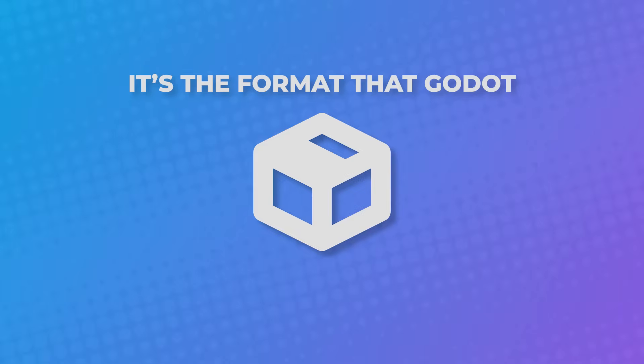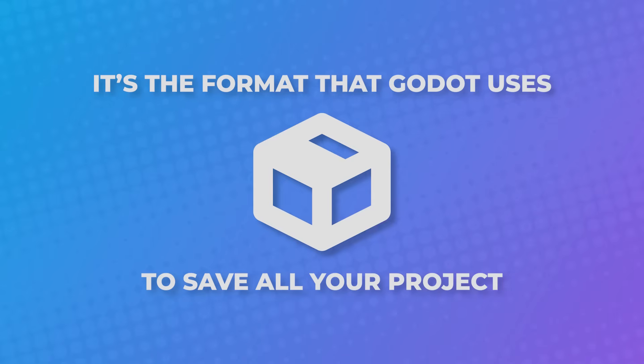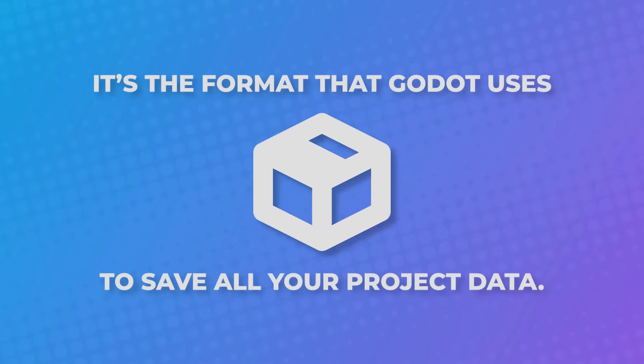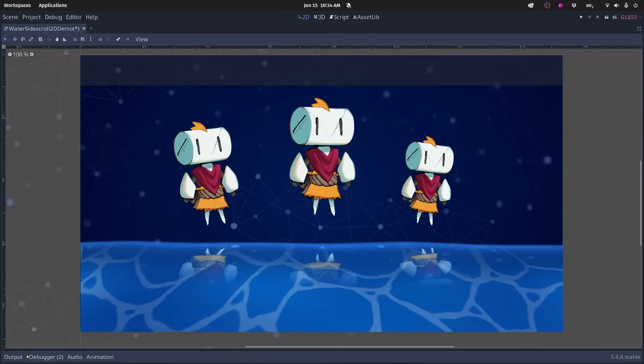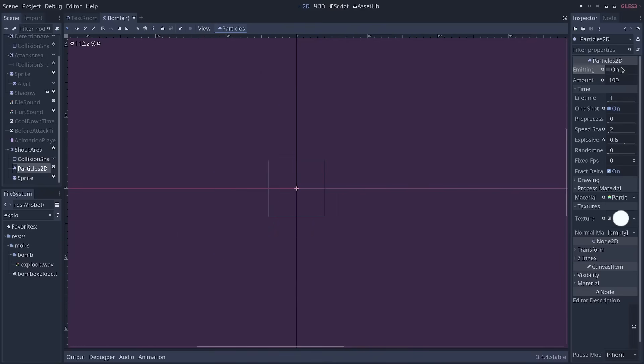It's the format that Godot uses to save all your project data. Animations, scenes, materials, particles, and much more.